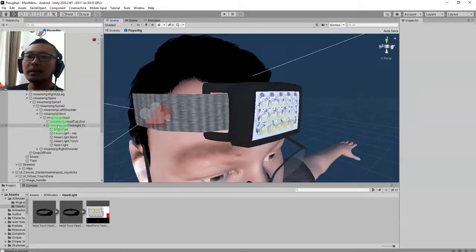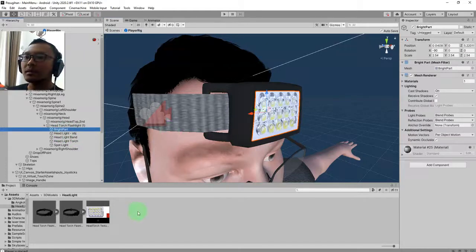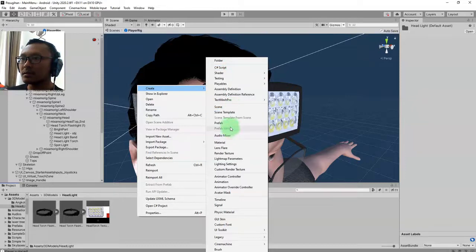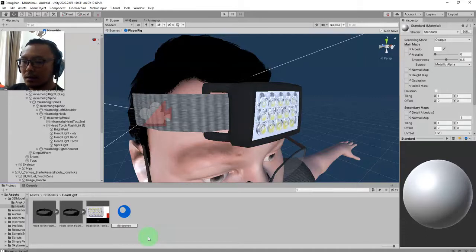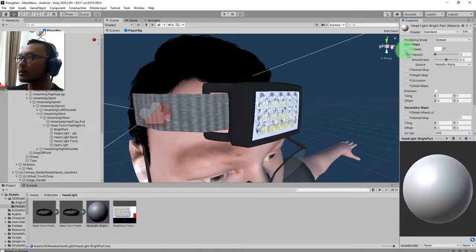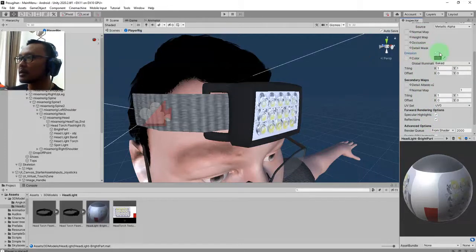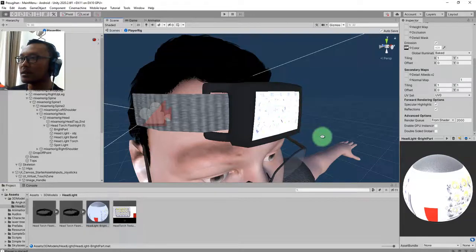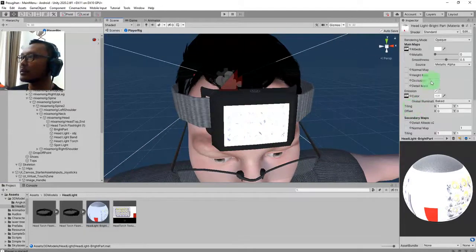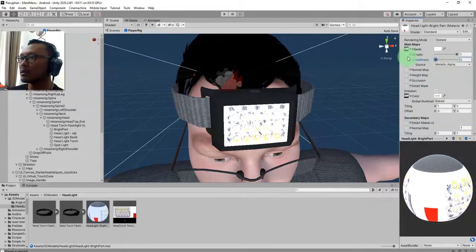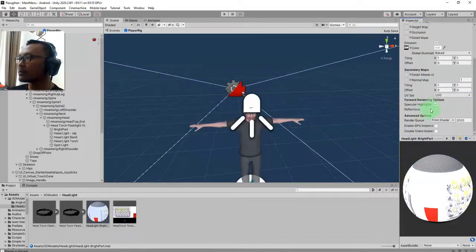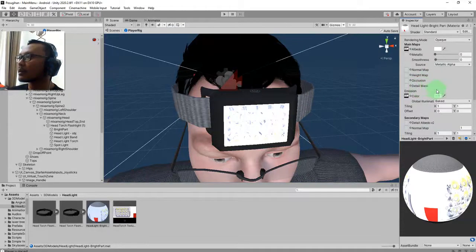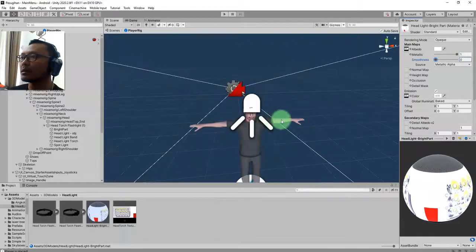Then this object, the bright part, I'm going to add a special material to it. I call it bright part, headlight bright part. Use this texture here as an albedo, and also check this emission checkbox. Use this texture here to place it here. You see, this object is very bright now. I think it is okay.